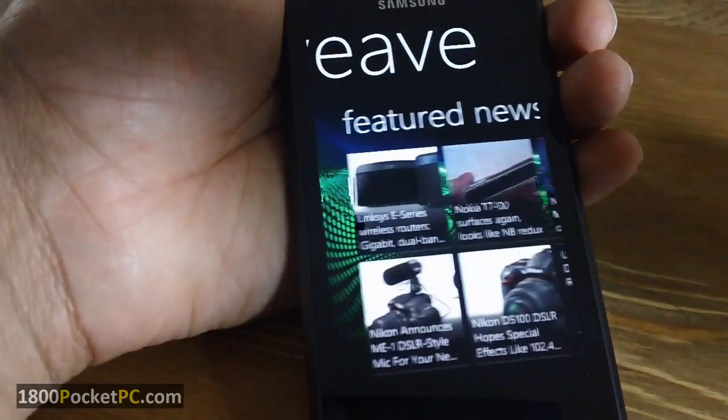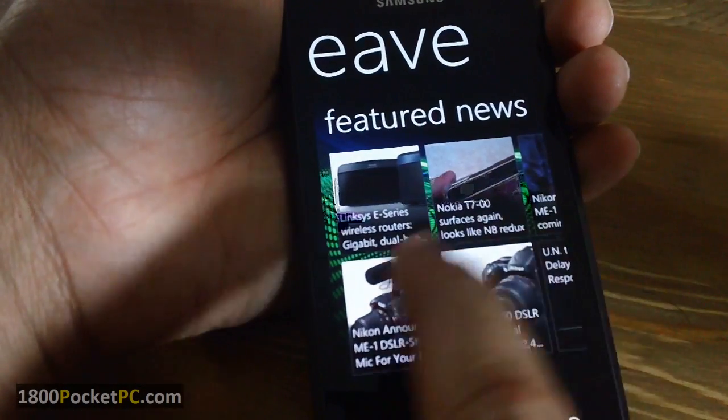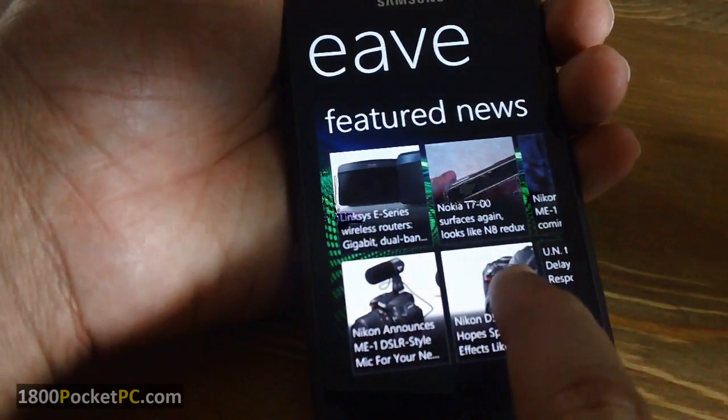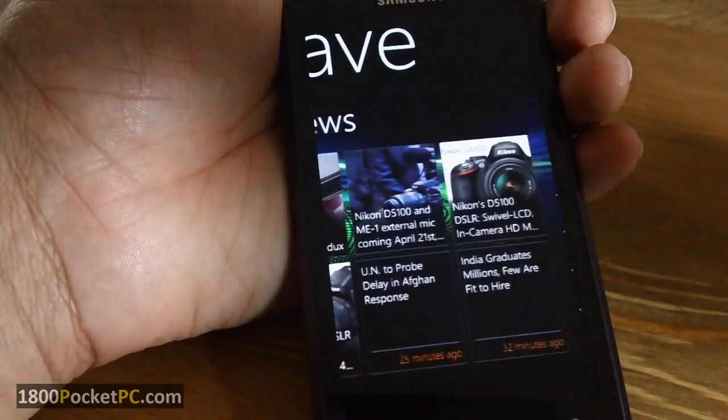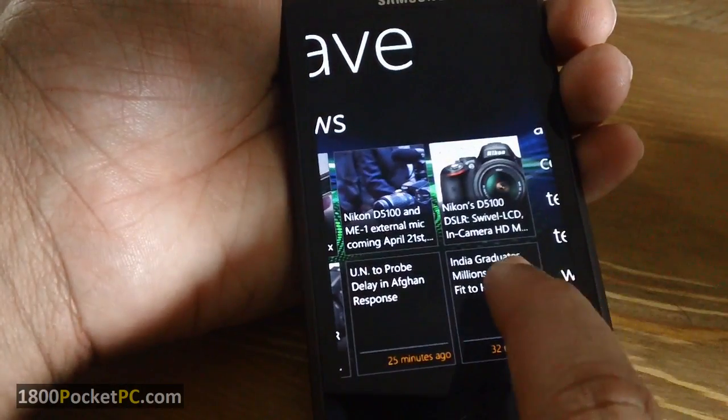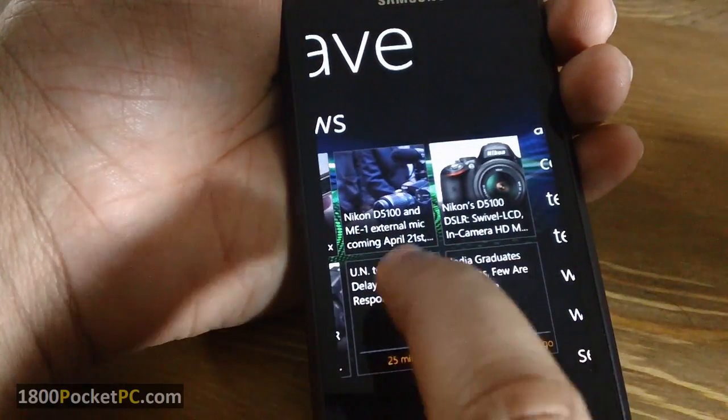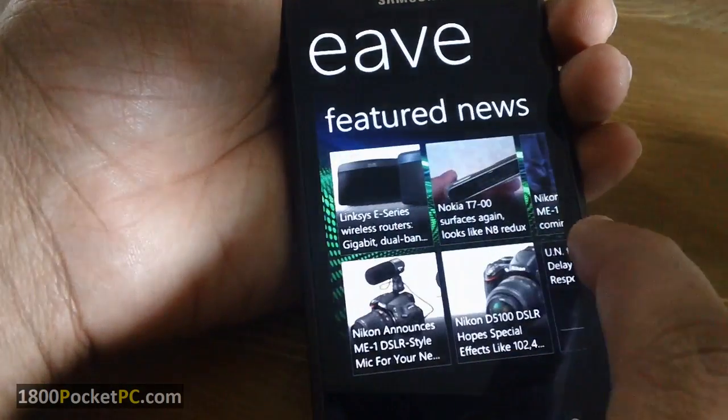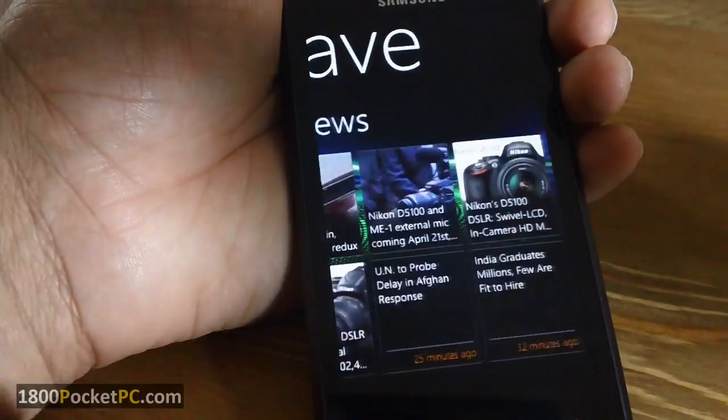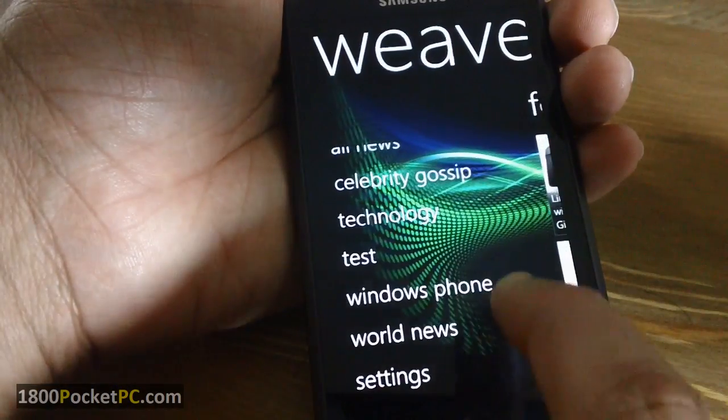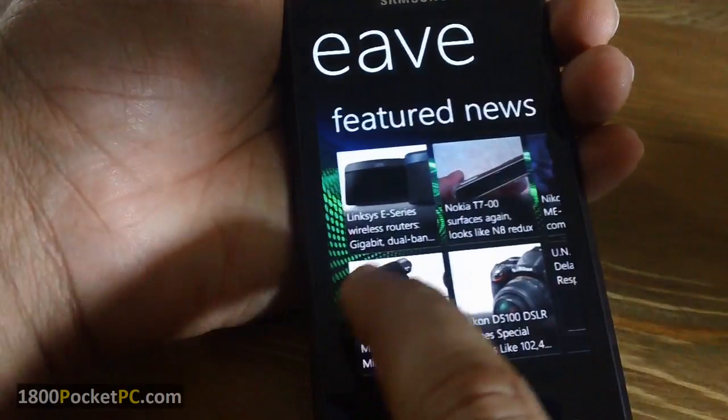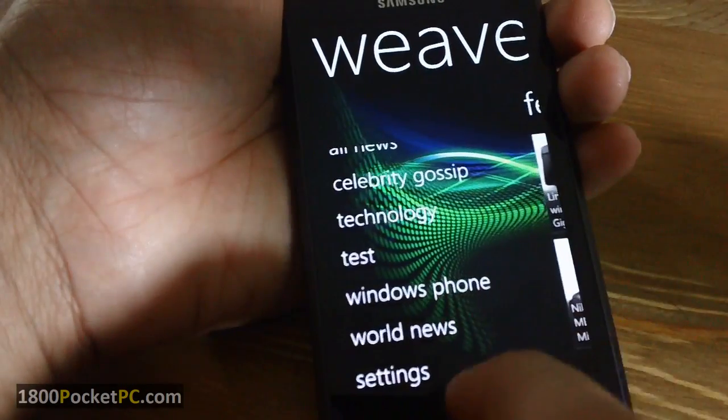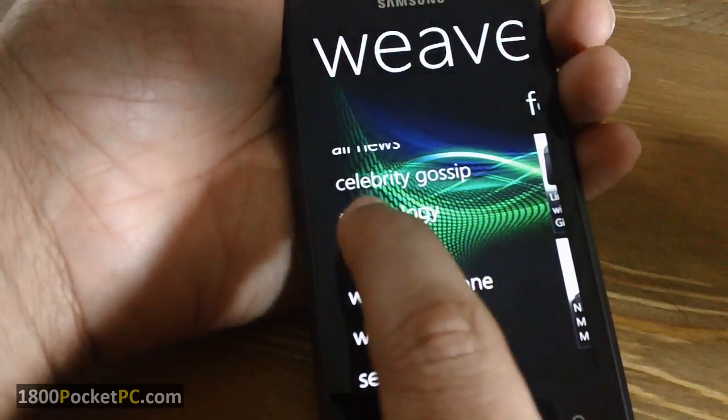There are some featured news that go in here. Unfortunately, you don't have control over what comes up there, so you can't select those by yourself. And that's pretty much it.